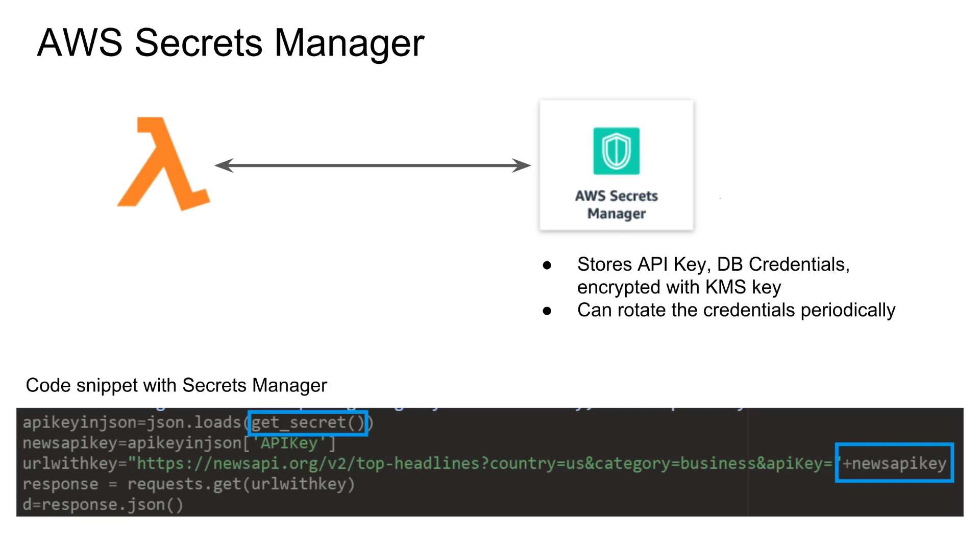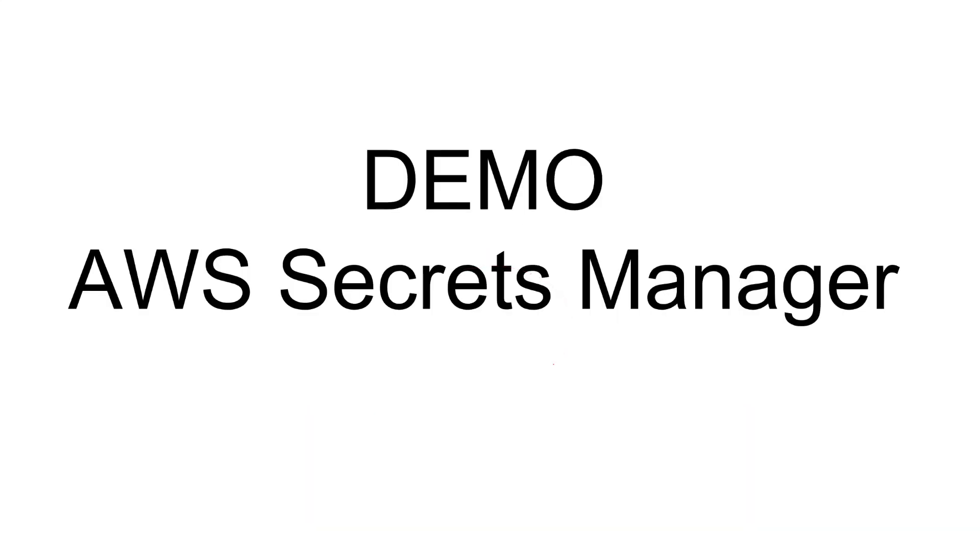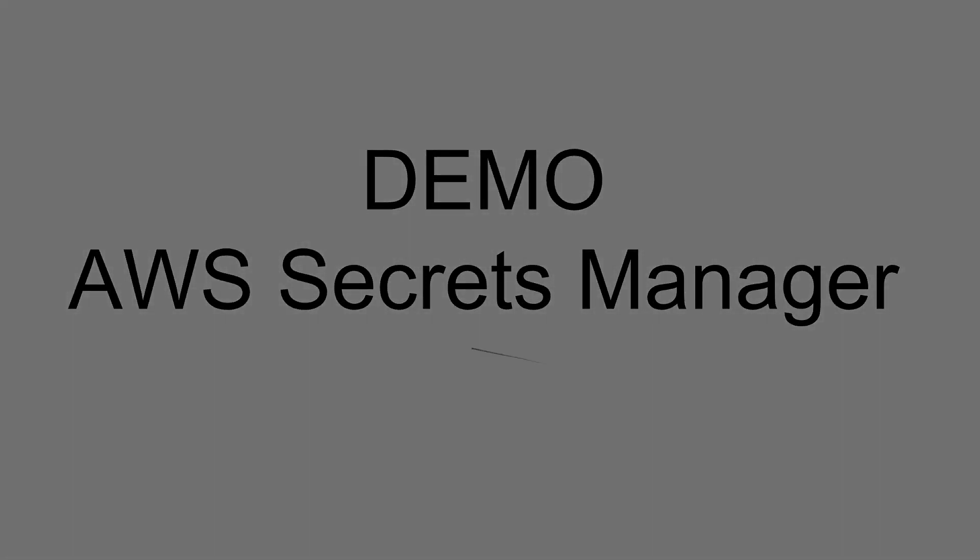We're going to have a demo video where I'm going to show you how to set up a secret and how does the code look like. But hopefully this gives you guys a high level overview of why we need secret manager and what it is. So join me on the next video where we're going to go over the demo of the secrets manager.